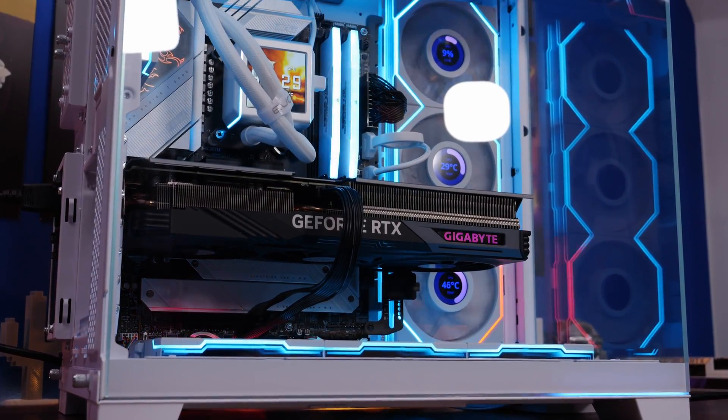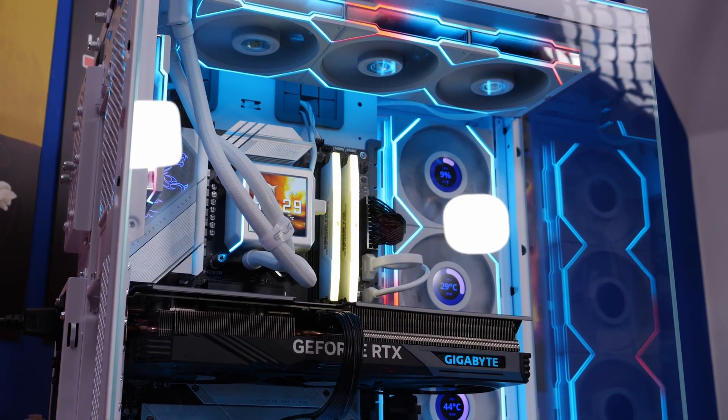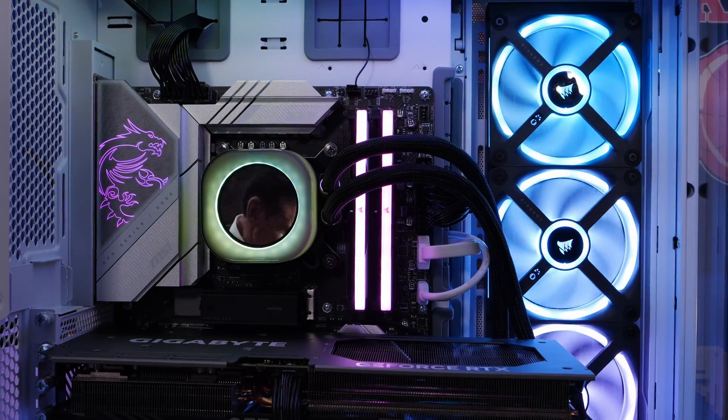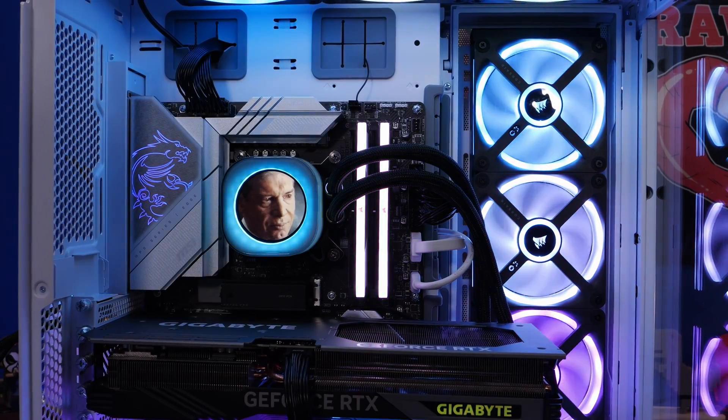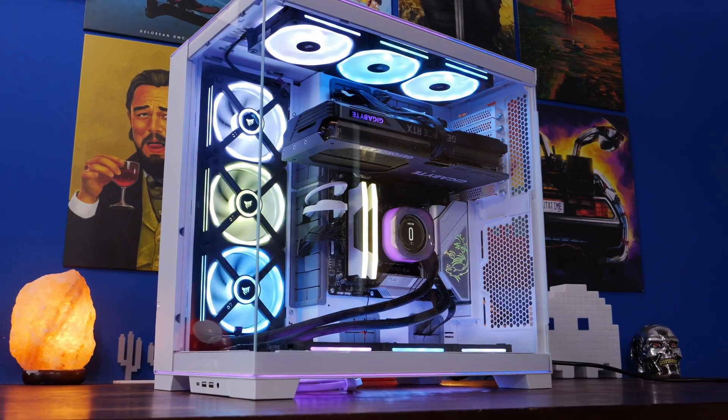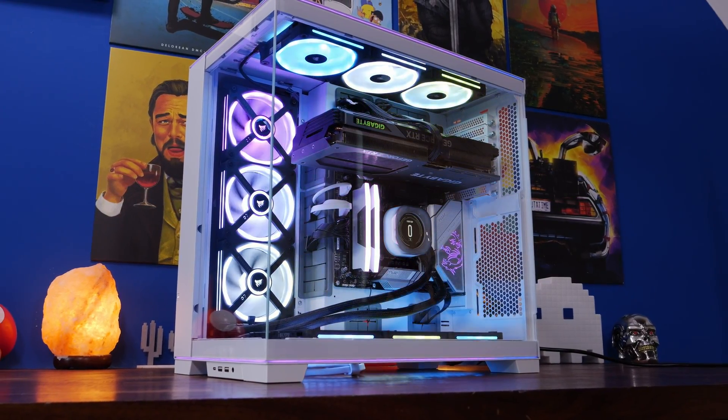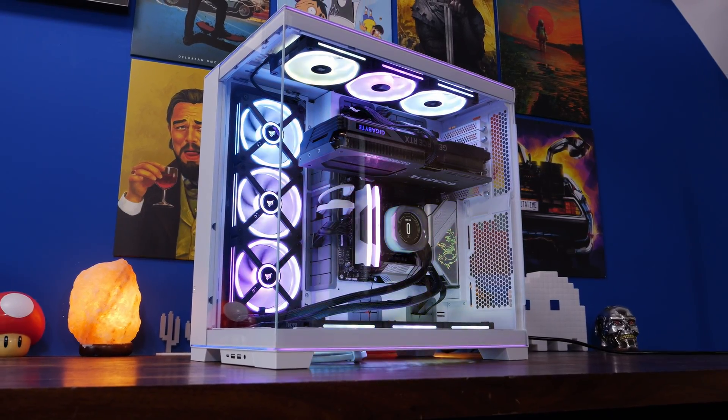I have built this inside the Lian Li Evo RGB, and the specs of it, as well as links to those videos, are in the description if you're curious to find out more about it, because I have, as you can see, built it in various different setups. But in this video, I want to talk to you about the interesting highlights of this board.